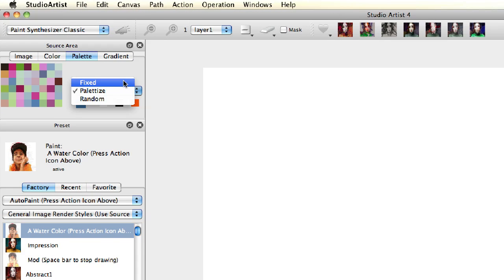Fixed allows you to choose one of the palette colors to paint with and is normally used with manual painting. With this mode to choose a color, you would just mouse down on one of the palette squares.